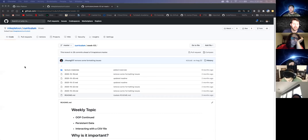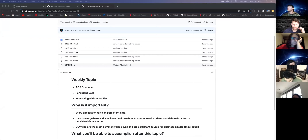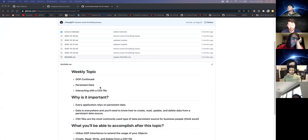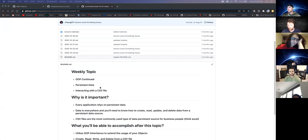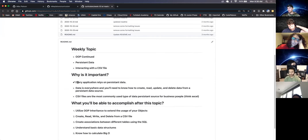All right, it's week three, Monday. We're going to continue with OOP — we'll keep reiterating it because you're going to be working with object-oriented programming throughout the entire course. We're going to talk about persistent data, which is data that is saved or stored somewhere even after you execute the program, and we're going to be interacting with CSV files.